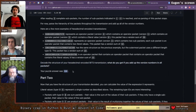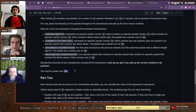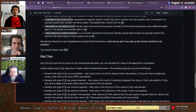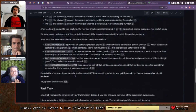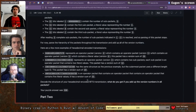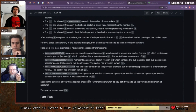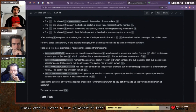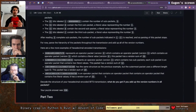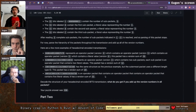For part one, we recursively parse all packets and add up all the version numbers. The puzzle answer is 938. The key difference is that in part one you only need to parse enough information to know where each frame starts and ends and what its version number is.